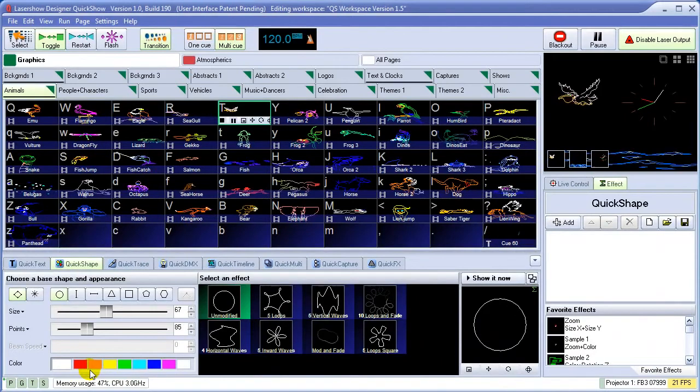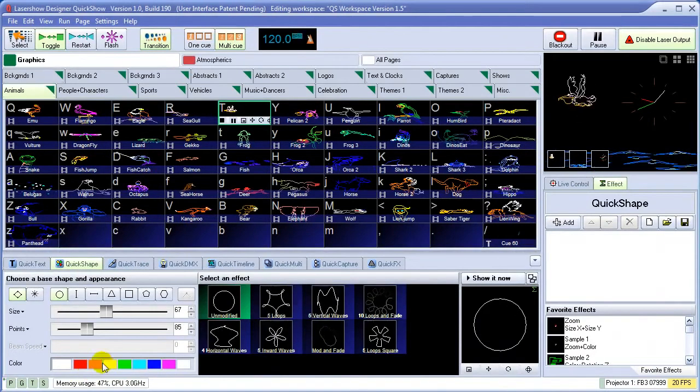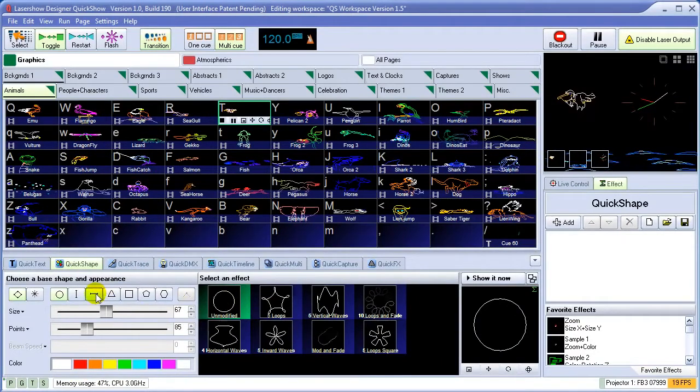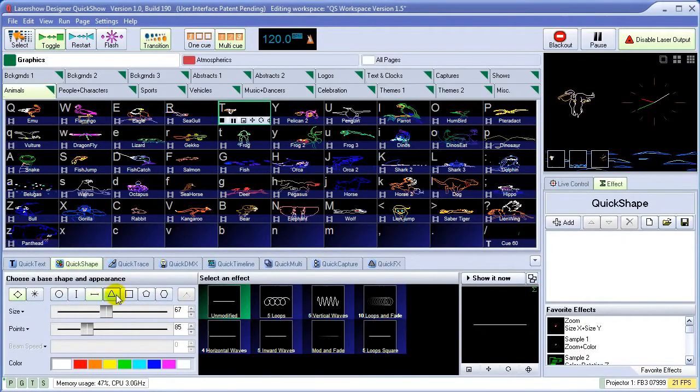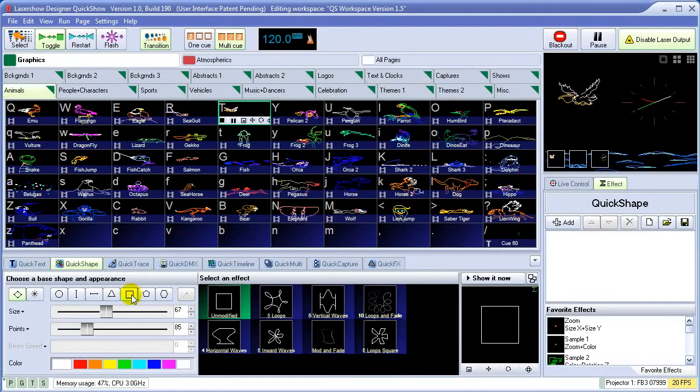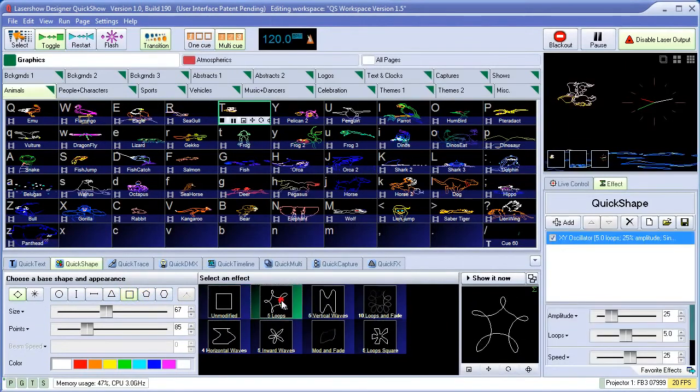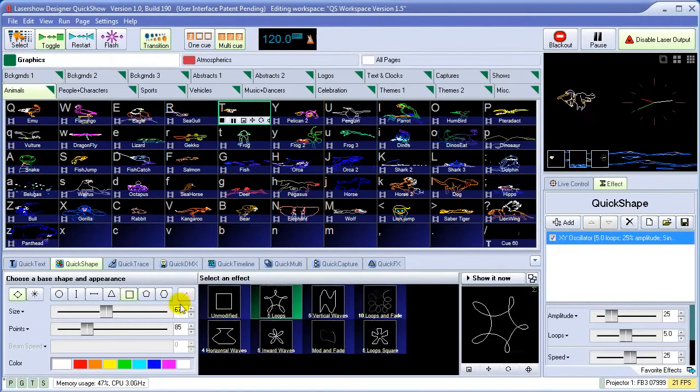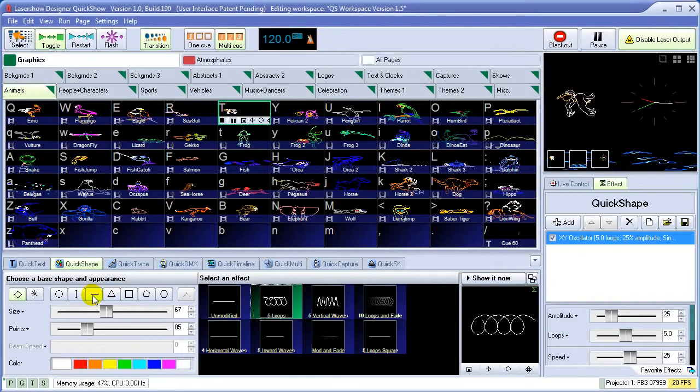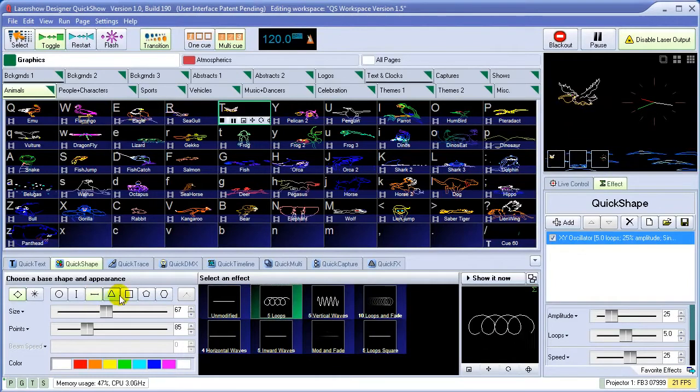To create shapes, we'll use the QuickShape tool. This allows you to choose a base shape, then modify it to create waves, loops, and other figures that are common in audience scanning and overhead beam effects.